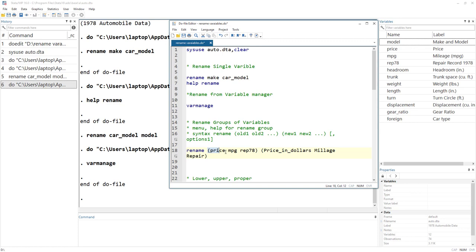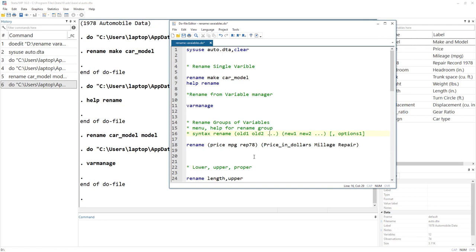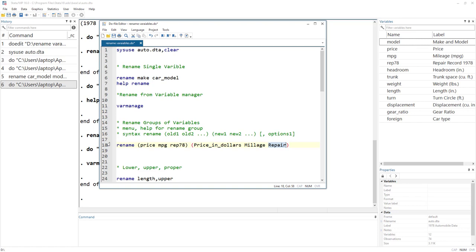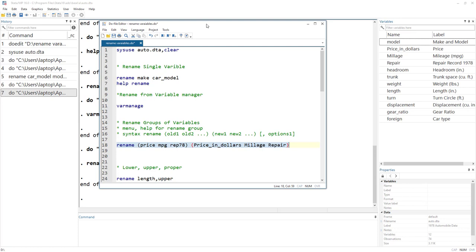We start with the rename command, and now within a set of parentheses we write the names of the variables that we want to rename — the old names. Then, with another set of parentheses, we write the new names of the variables. So we want 'price' to be named 'price_in_dollars', 'mileage' to be renamed 'mpg_mileage', and 'rep78' to be renamed 'repair'. So instead of having three different commands for each variable, we could just use a single command. You can see that price, mileage, and repair have been renamed.